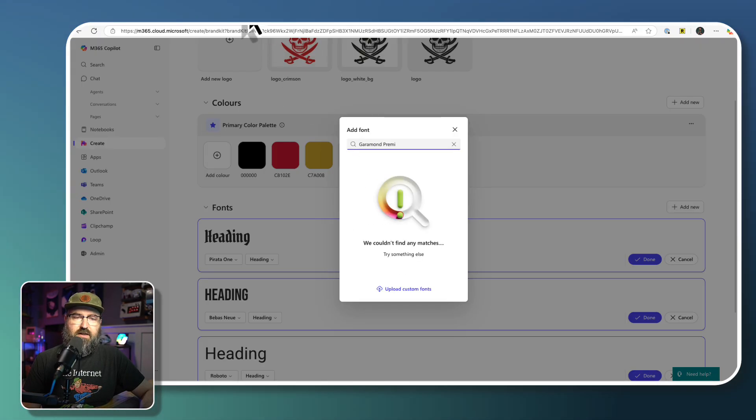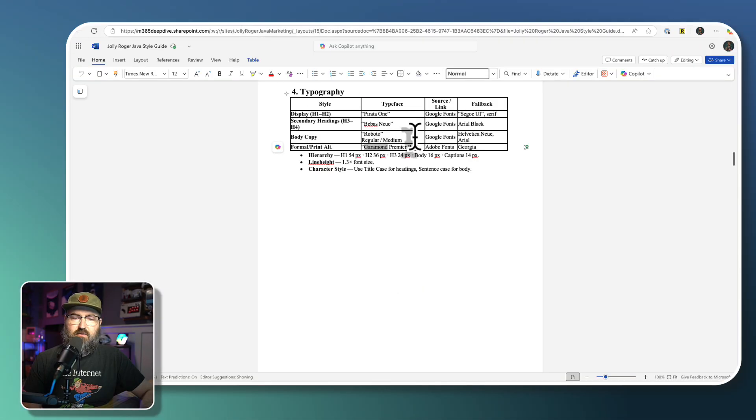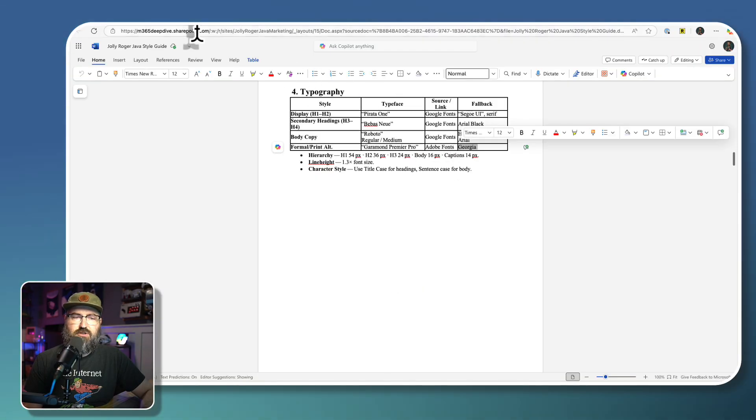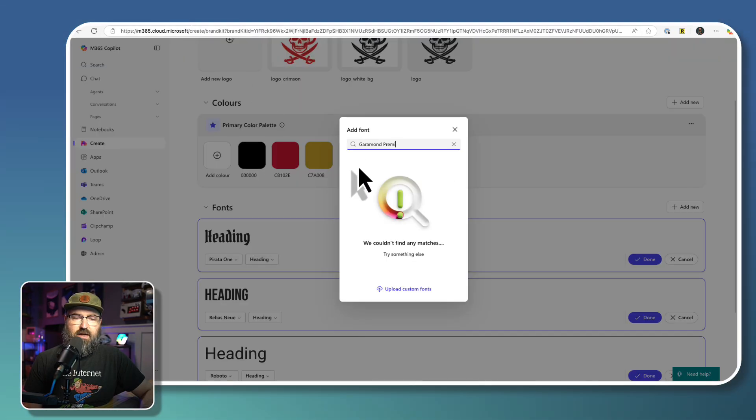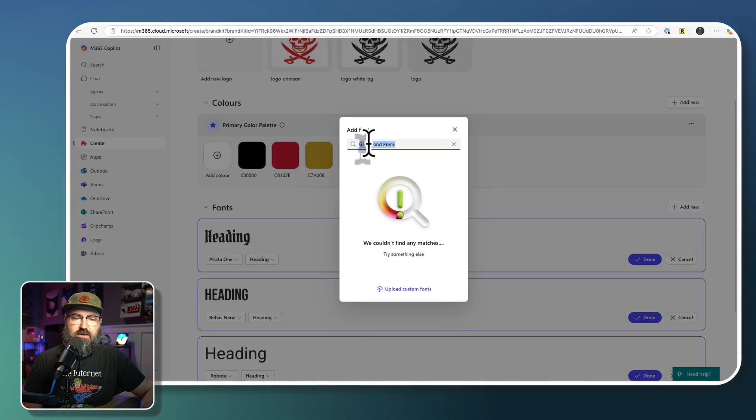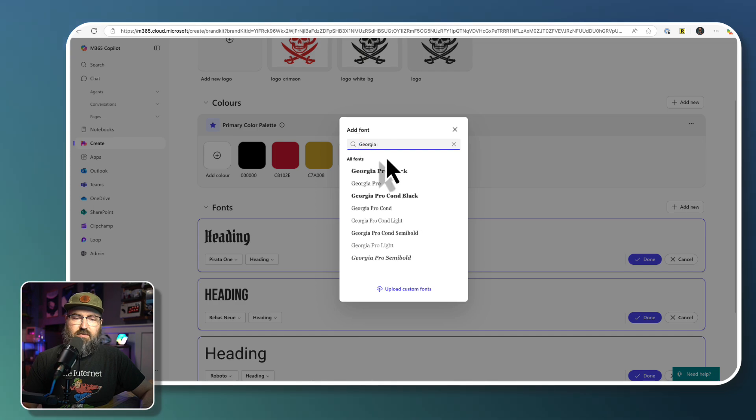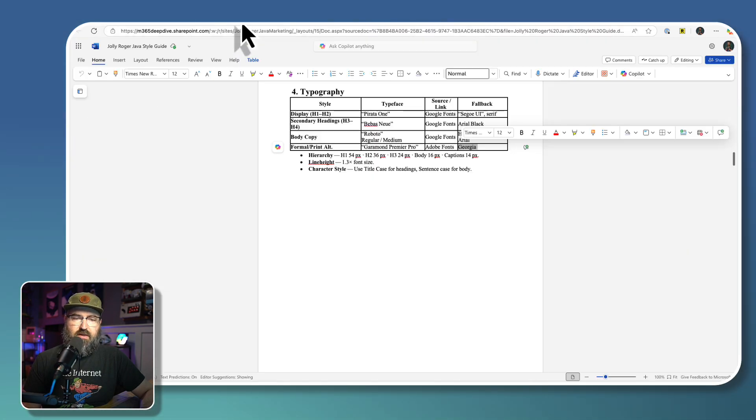Okay, so I don't have that Garamond Premier Pro. So I'm just going to use Georgia as the backup right there. So there's Georgia.